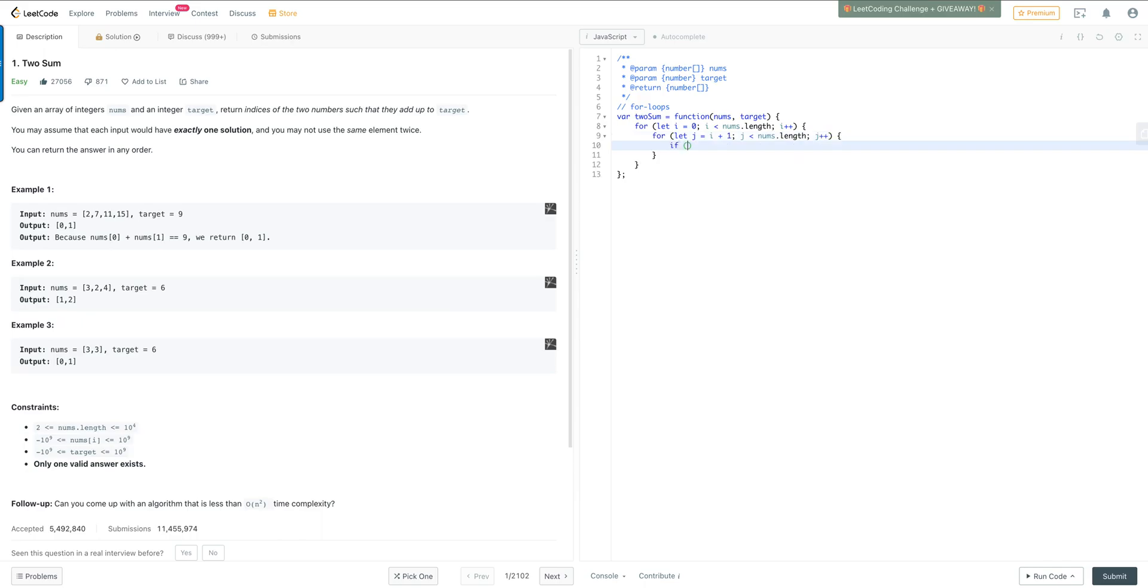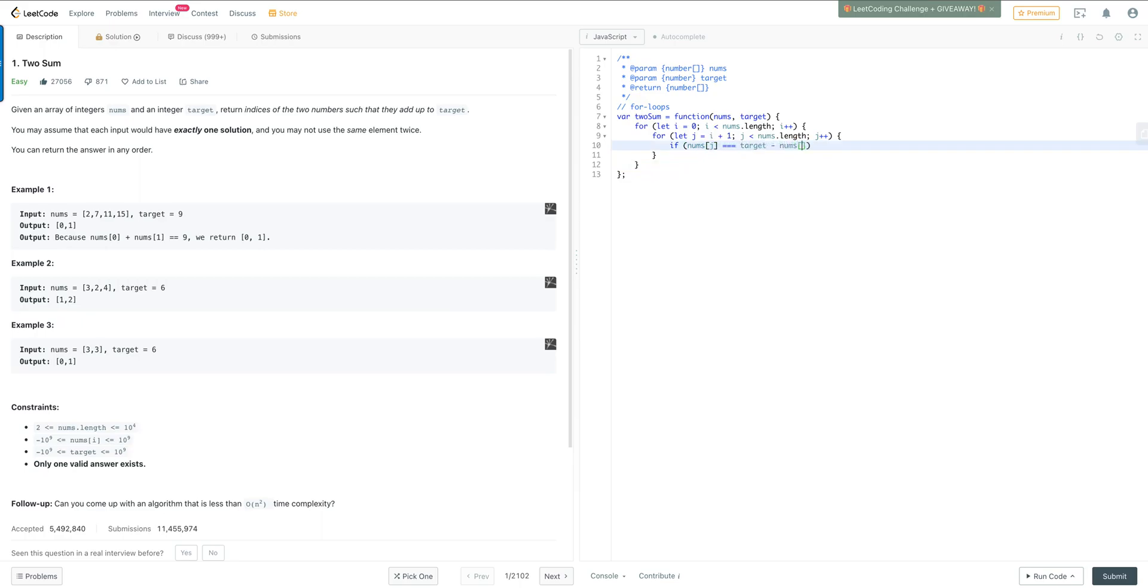And so we're going to set the condition if nums j is equal to our target number minus nums i. Then we should return basically the indices, which is j and i, for this example.